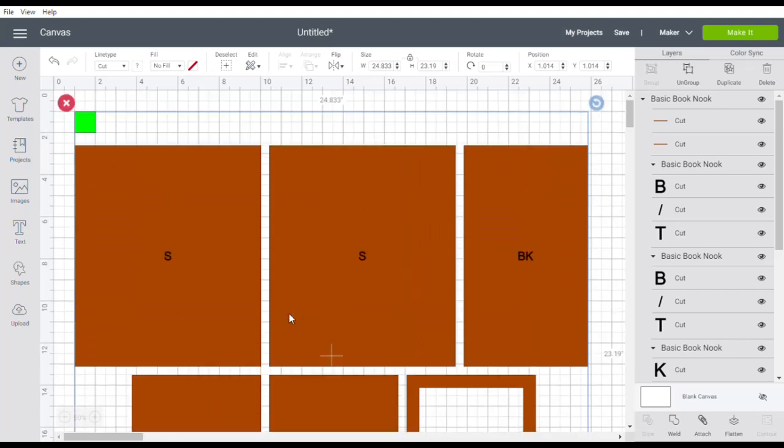Of course you can always cut another rectangle in the back if you need to make hinged access door to backlight your window as we did in the medieval Book Nook.